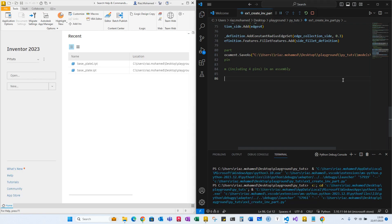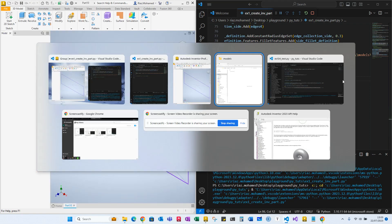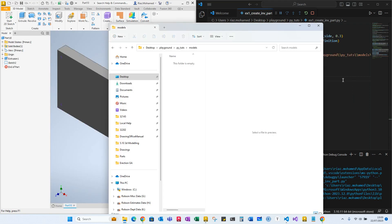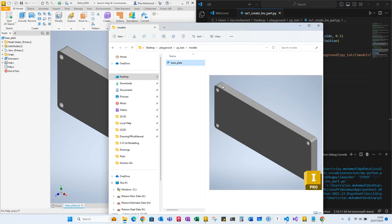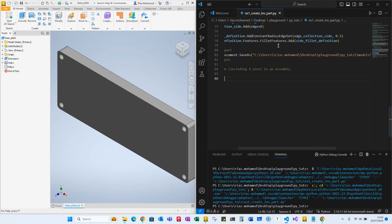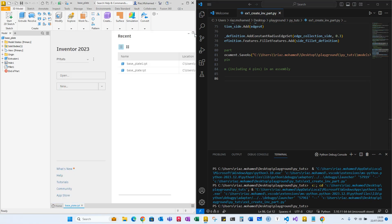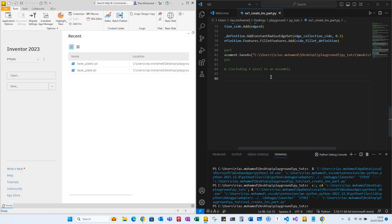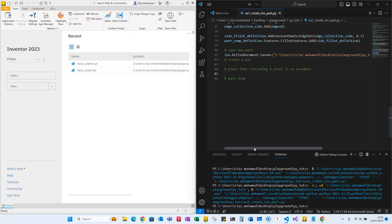Let's run the code to see if the model is actually getting saved. Yes, it got saved as 'base_plate', so we know that works. I'll close this again and move on.